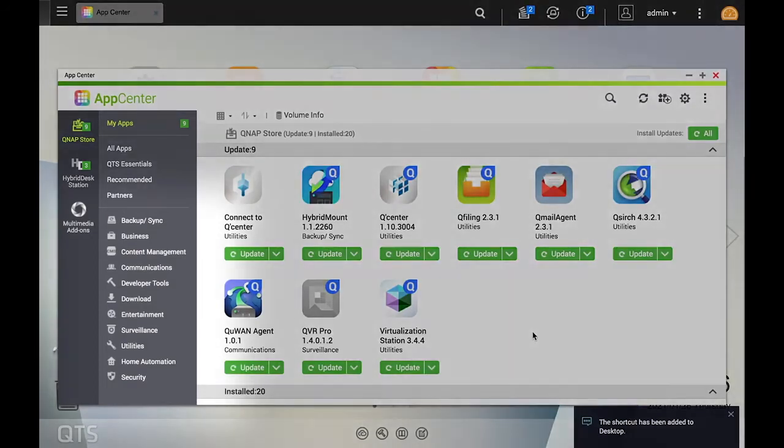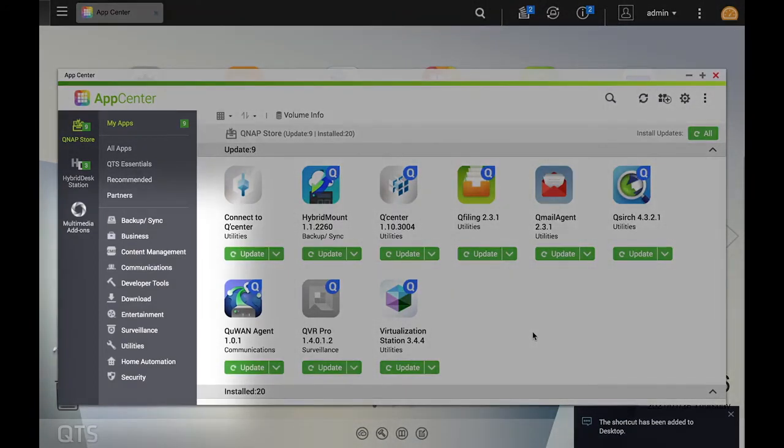Additionally, you can search apps by category, such as backup/sync, business, entertainment, and more.